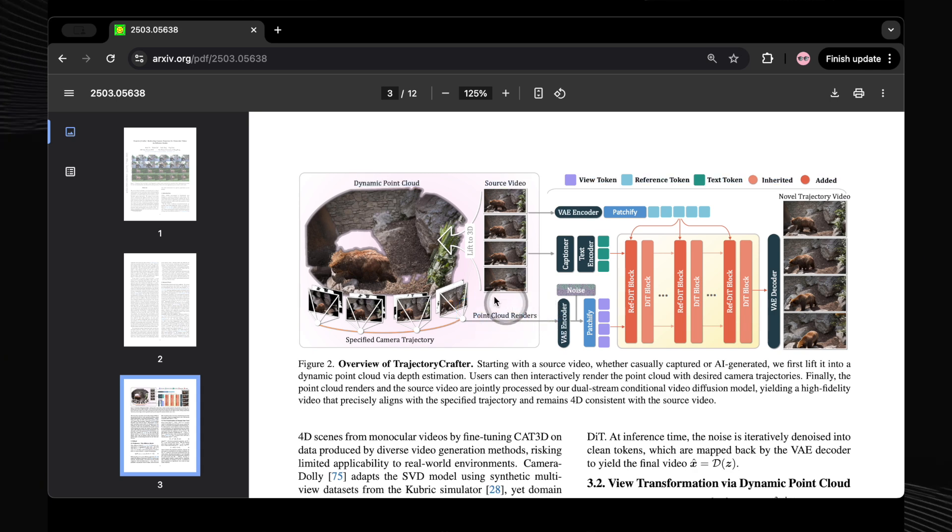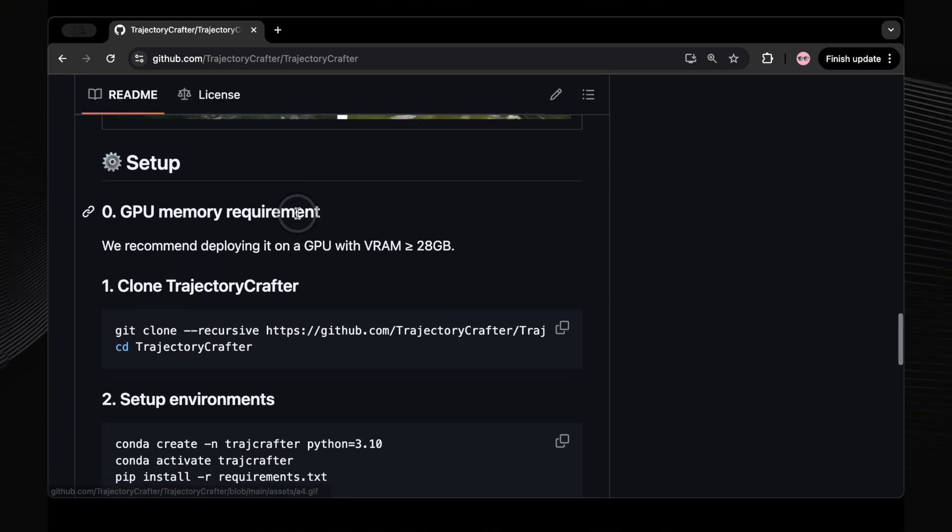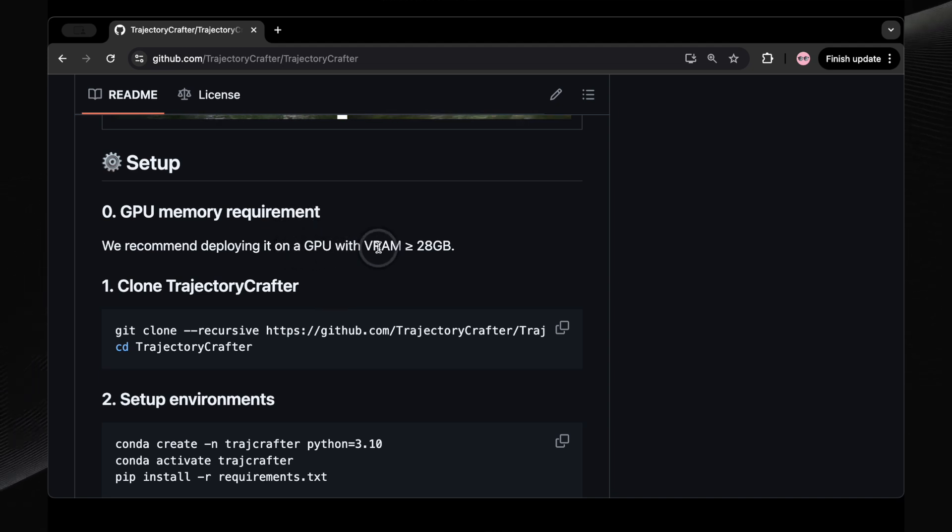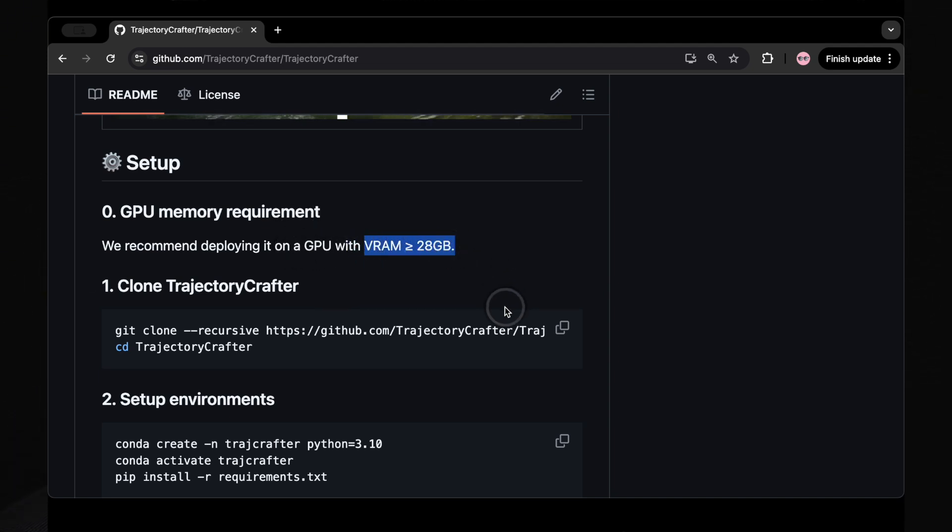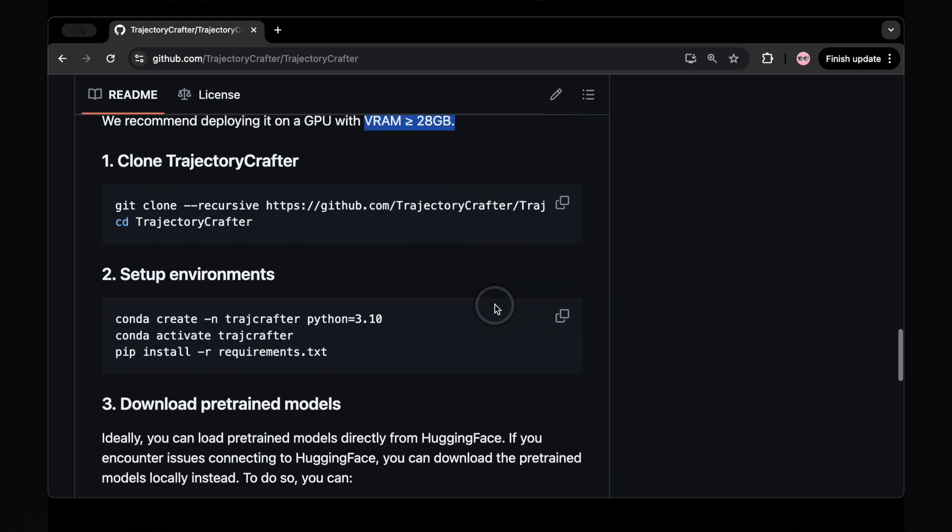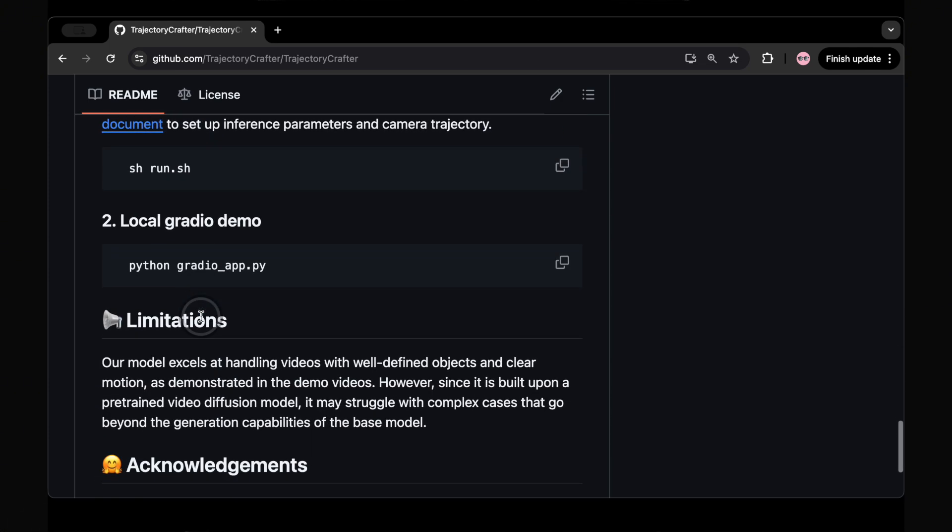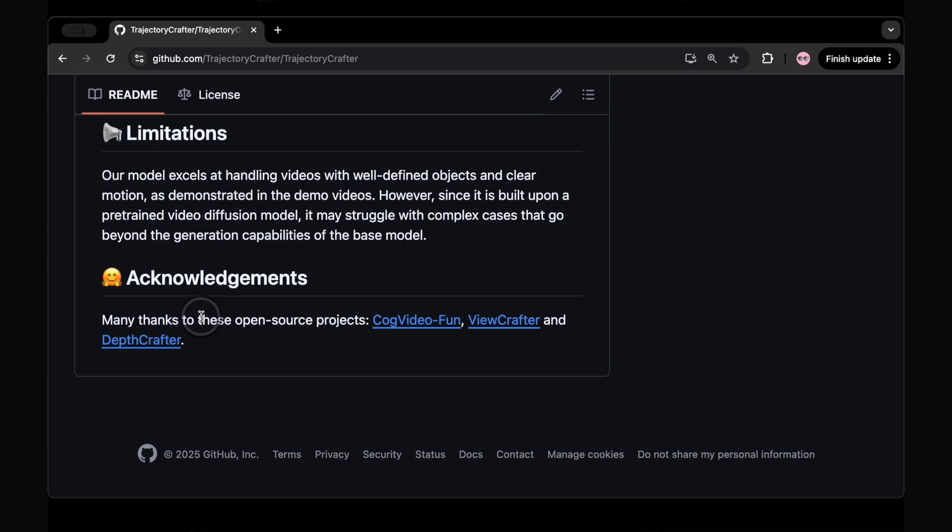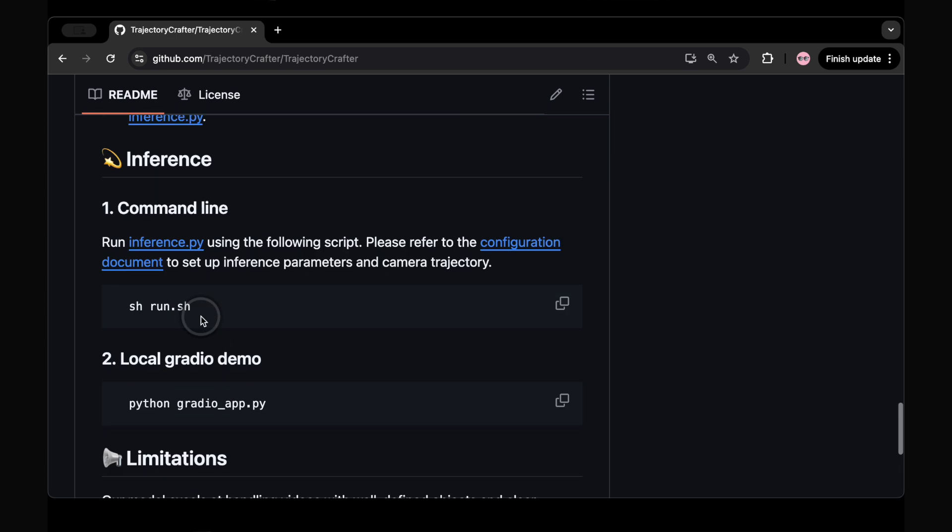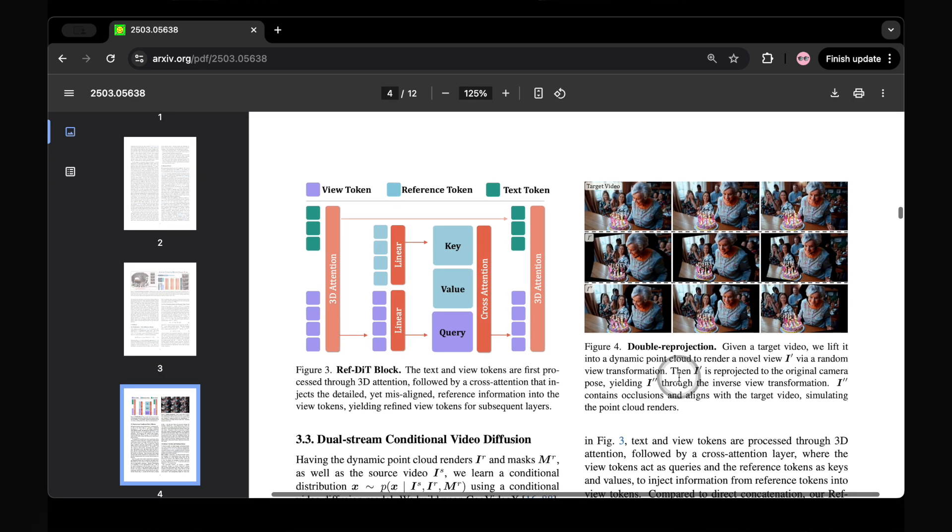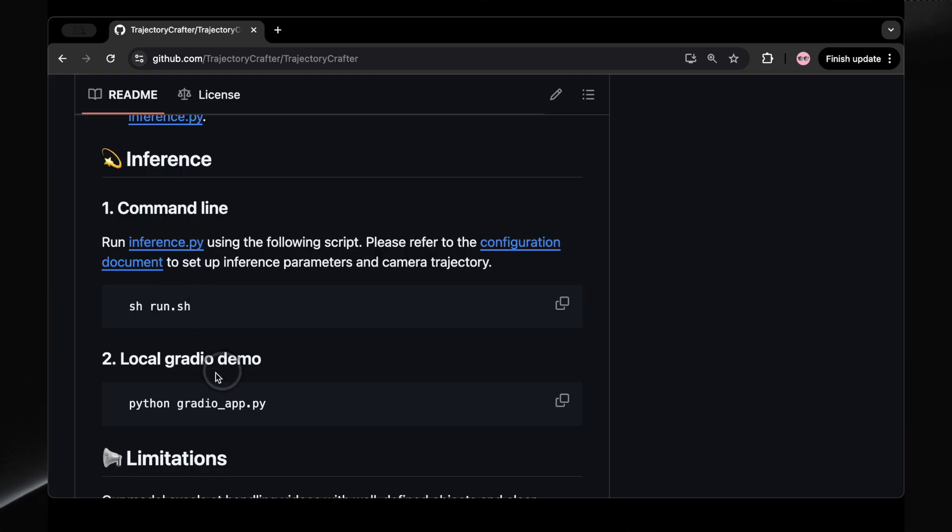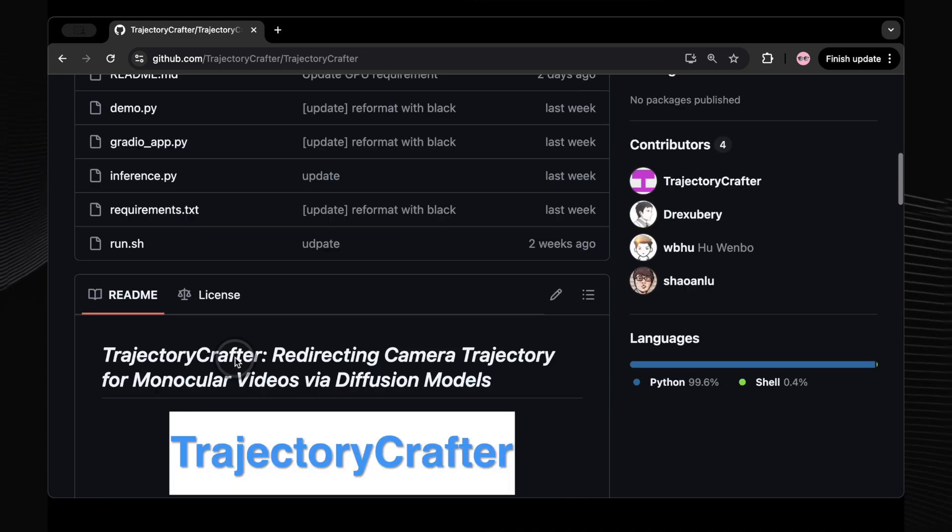However, this power comes with a caveat. You'll need some serious computing power to run Trajectory Crafter. It requires a high-end graphics card with at least 24 gigabytes of VRAM, like an NVIDIA RTX 4090, along with a specific Python setup and libraries. This means it's currently geared towards creators who have the necessary technical skills and hardware. For those who do have the setup, the code is also available on GitHub, allowing you to install it locally and experiment with its full capabilities.